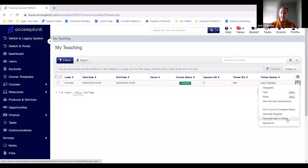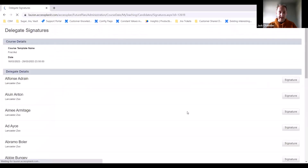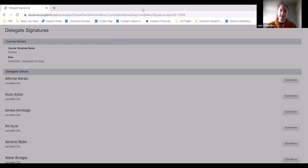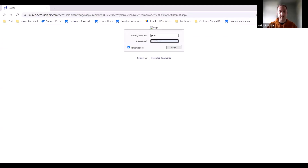Trainers can also generate registers and sign-in sheets. If you require delegates to sign in, they can use a tablet logged into Access Planet and click the Signatures option. It doesn't look great in a laptop browser, but on an iPad it's ideal — Alfonso comes up, you click Signature, and he can sign in the box to confirm attendance. It works like another register option and looks really good on a tablet.